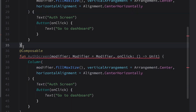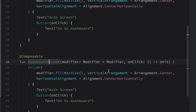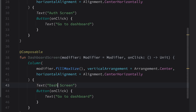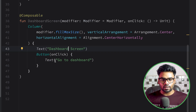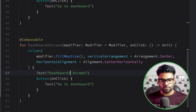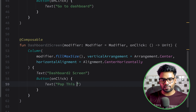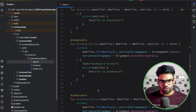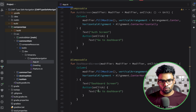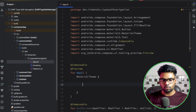Similarly, we'll duplicate this and create a new screen named dashboard screen — parameters are pretty much the same. When the user clicks the button, we navigate from dashboard screen to the second dashboard screen. Duplicate it one more time and call it dashboard two. When the user clicks the button on dashboard two, we simply pop that screen from our back stack. So we have three screens: authentication screen, dashboard screen, and dashboard two screen.